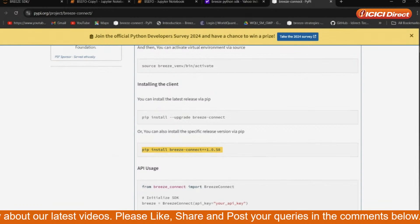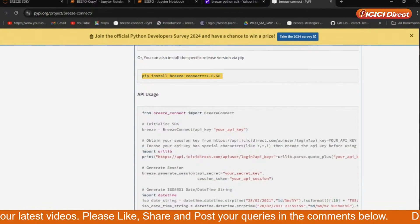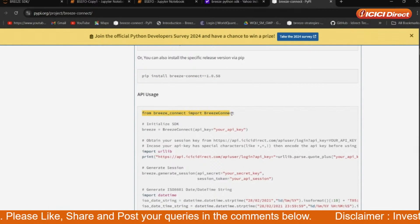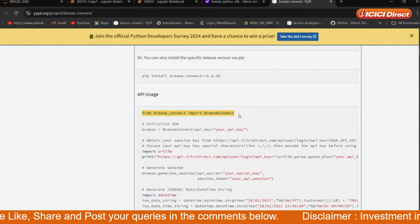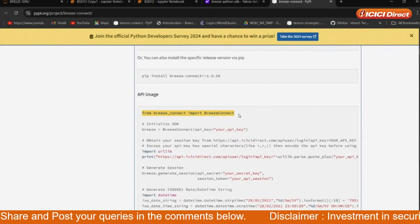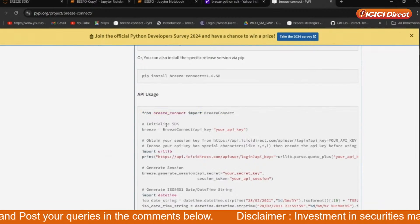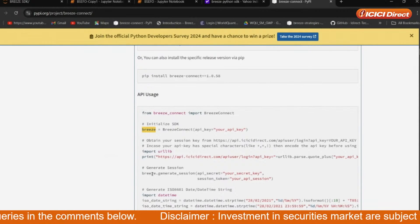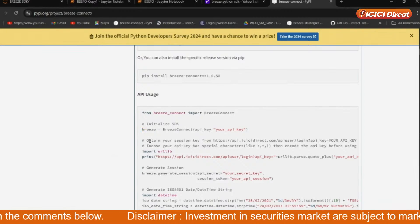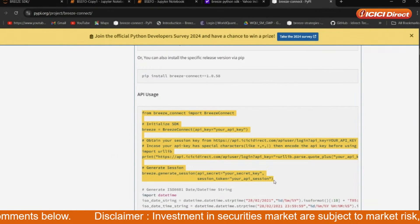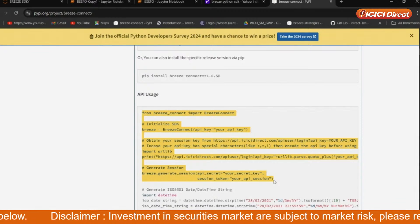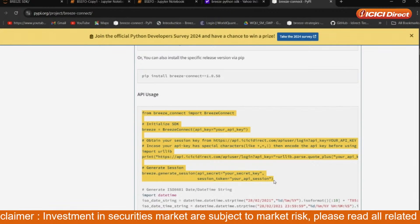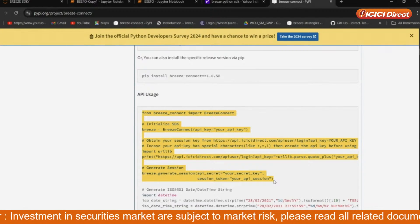Now all the process remains the same as we have told in many videos. If you want to connect to the Breeze API, you have to install the Breeze Connect library, import the Breeze Connect library. Then you have to initialize using 'breeze = BreezeConnect', then authenticate it. This is the most important step. If you authenticate it, you are connected to the Breeze API — then you can place orders, view the order book, call option chain, everything. You can also connect with WebSocket.